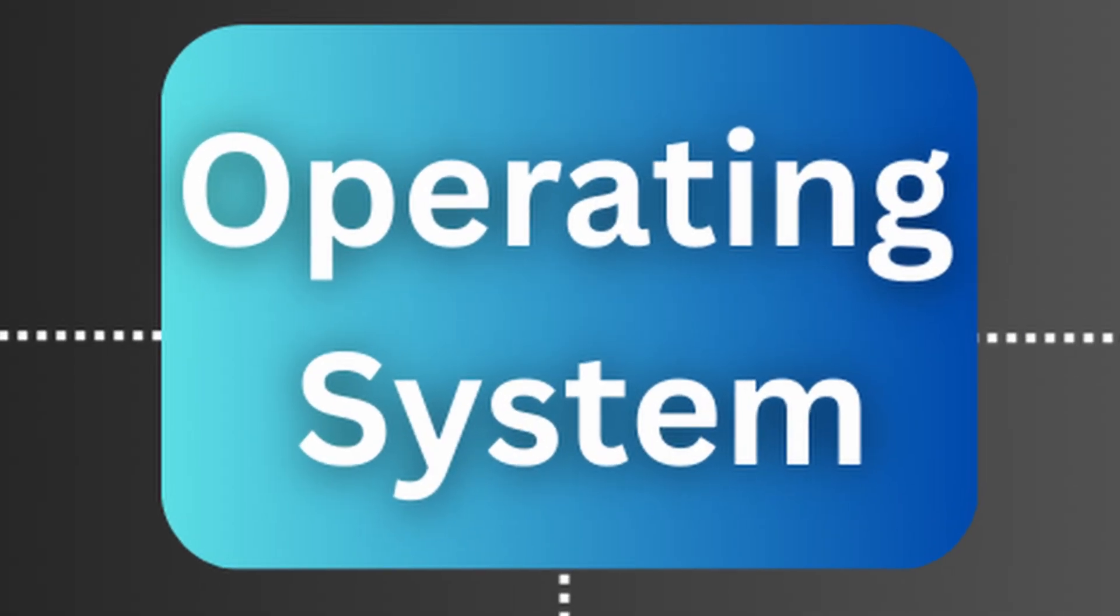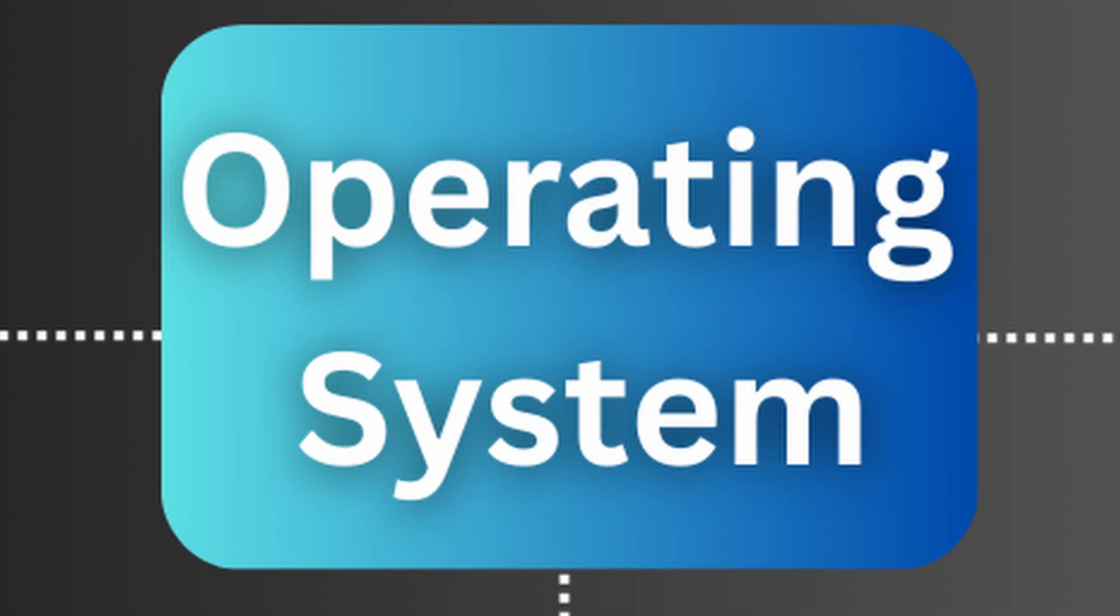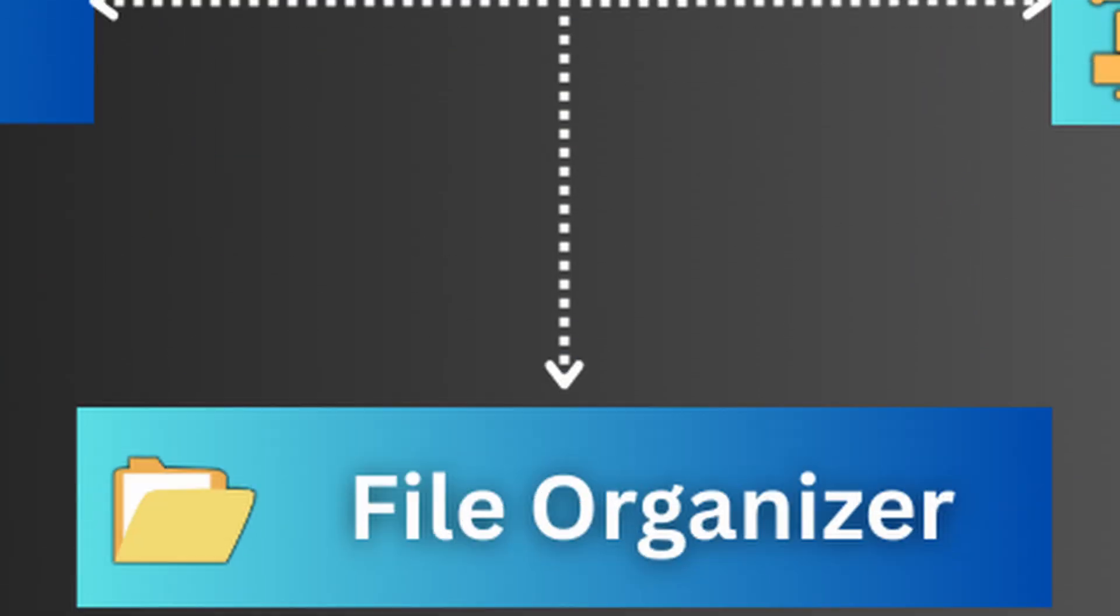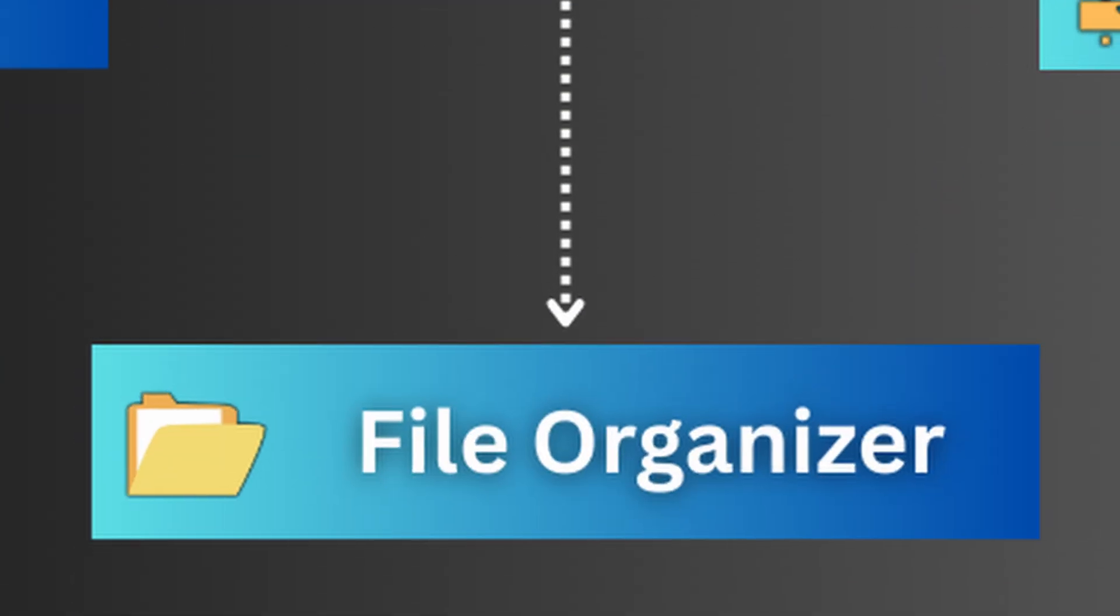Beyond protecting what you have, the OS is also responsible for making sure you can actually find it later. This is where the file system comes in.